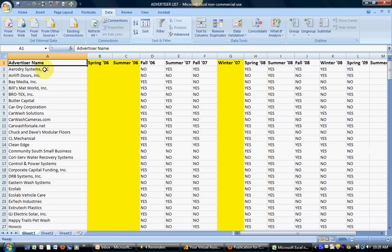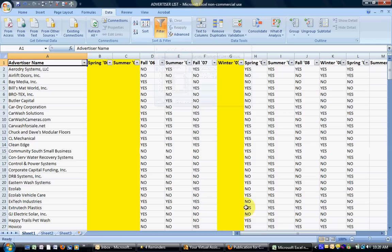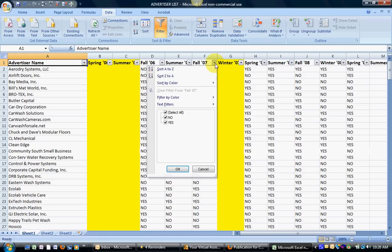So I have my header row, I'm sitting in cell A1, I'm going to click filter. Now you can see all the rows now have these little drop down arrow boxes. So now what this is going to give me the opportunity to do is to come through and to say, I want to know all the advertisers who only advertised in the fall of the 2007 issue.